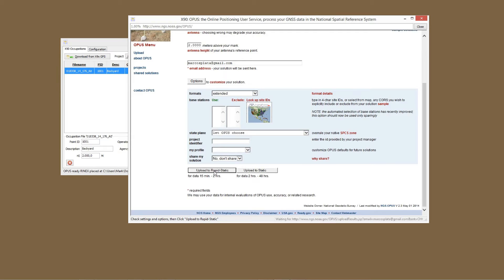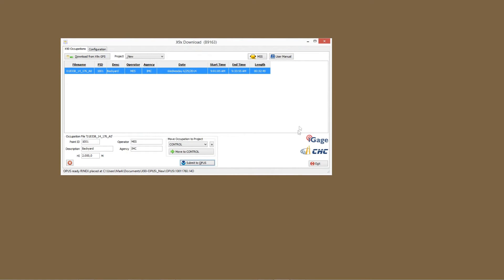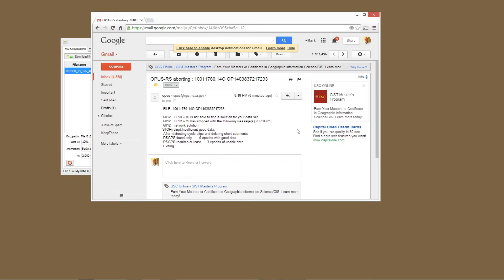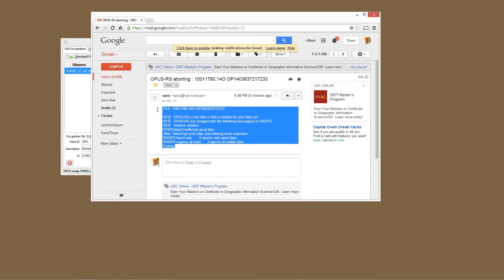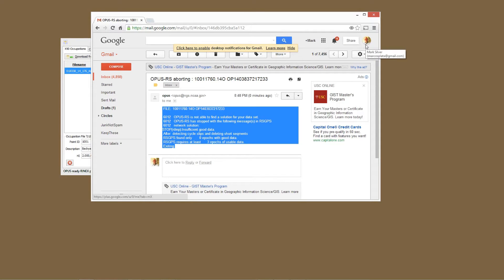In a few minutes we'll get a result back from OPUS. So after a few minutes I get this OPUS solution back and it says that it has aborted. You can see it says insufficient good data after detecting cycle slips and deleting short segments, found only zero epochs with good data, requires at least three epochs of usable data, exiting.